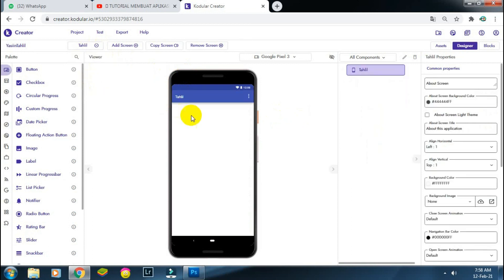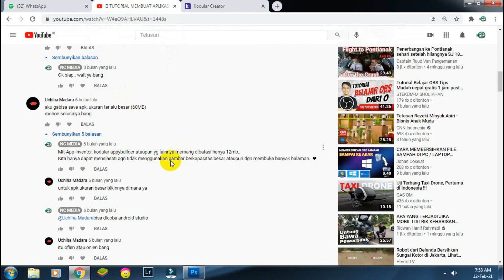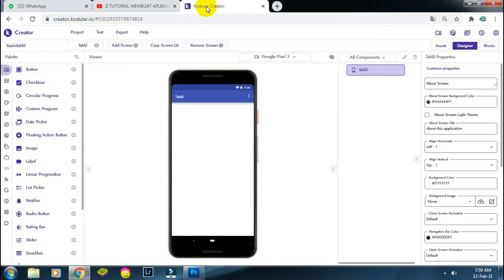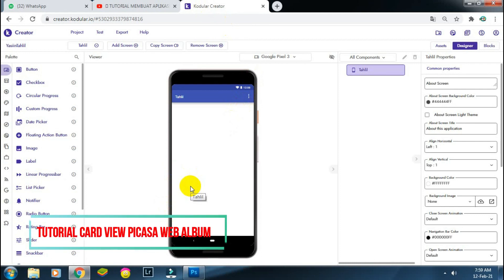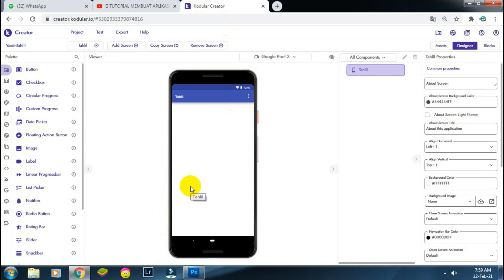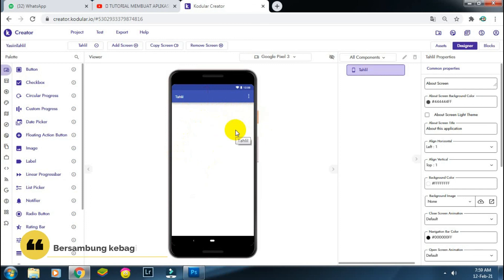Untuk sementara halaman Yasin selesai ya teman-teman. Berikutnya kita akan buat halaman Tahlil. Ini adalah tip kedua untuk menjawab pertanyaan dari subscriber kemarin yang tidak bisa save APK karena melebihi kapasitas yang ditentukan Kodular. Teman-teman bisa menggunakan metode online, jadi harus terhubung online. Caranya akan disampaikan lebih lanjut.